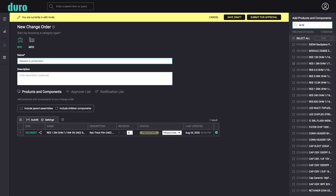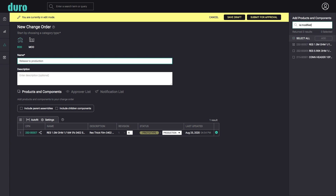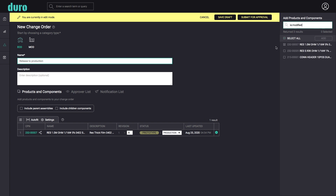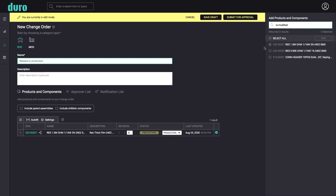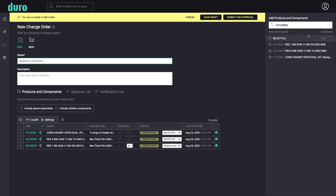For example, the string "status:modified" will find all components that are in a modified state.